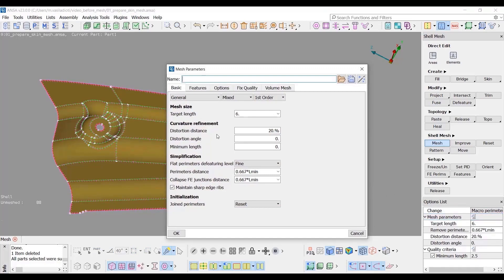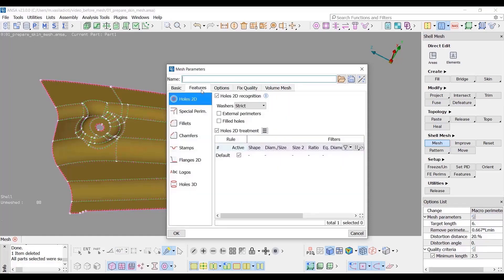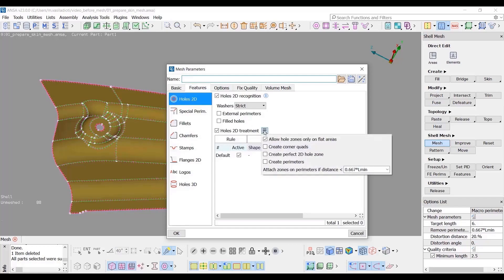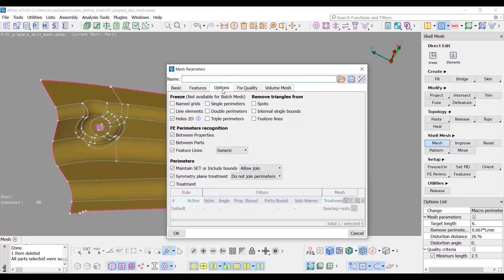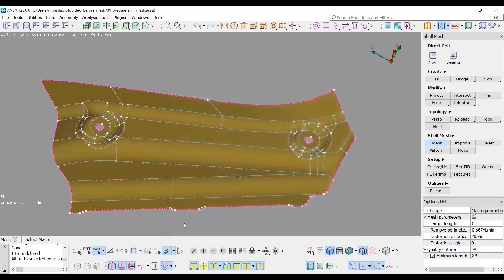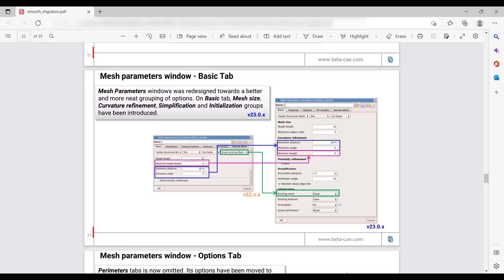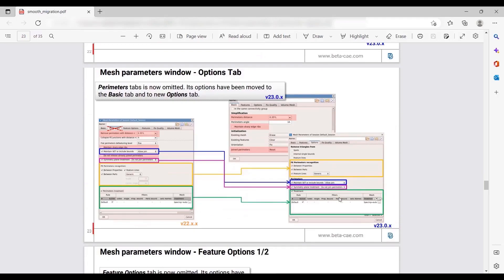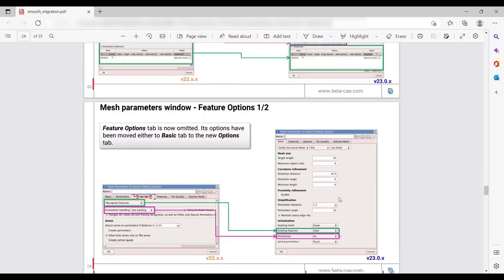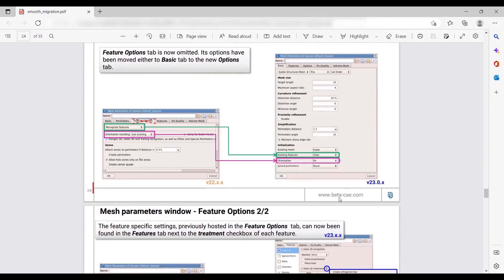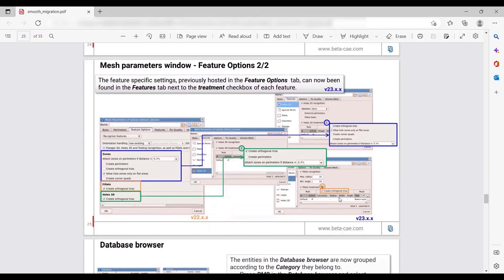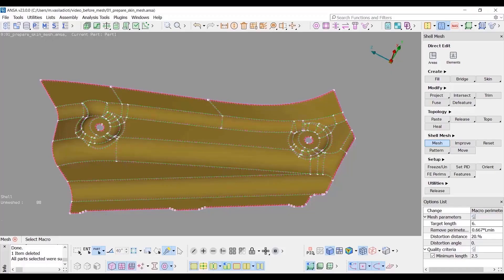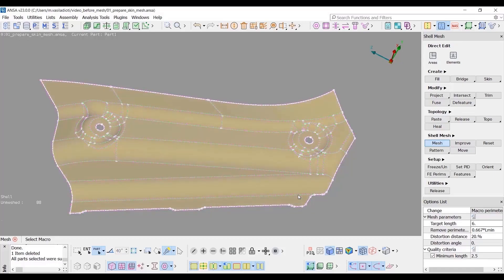The Perimeters and the Features option tabs have been omitted and their settings have been moved to the Basic tab and to the New Options tab. The Features specific settings can now be found in the Features tab next to the Treatment checkbox of each feature. For more details regarding the New Mesh Parameters window please refer to the Smooth Migration document. Select the whole part and middle click to proceed with meshing.